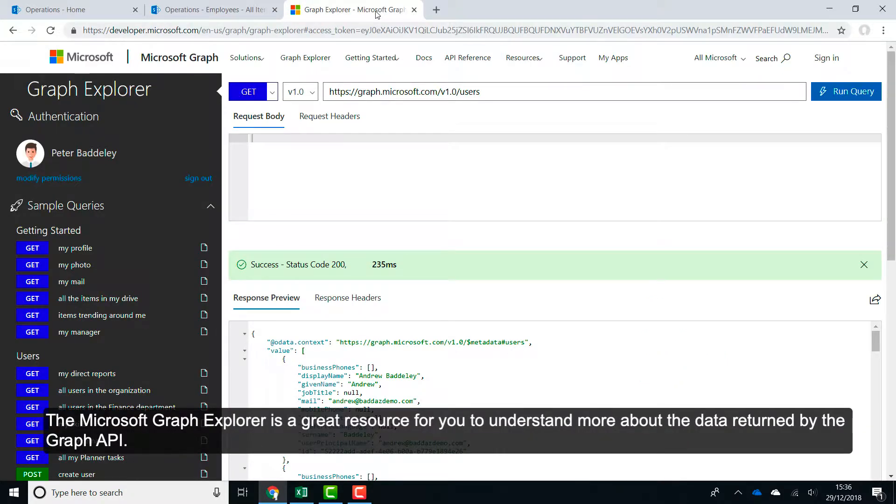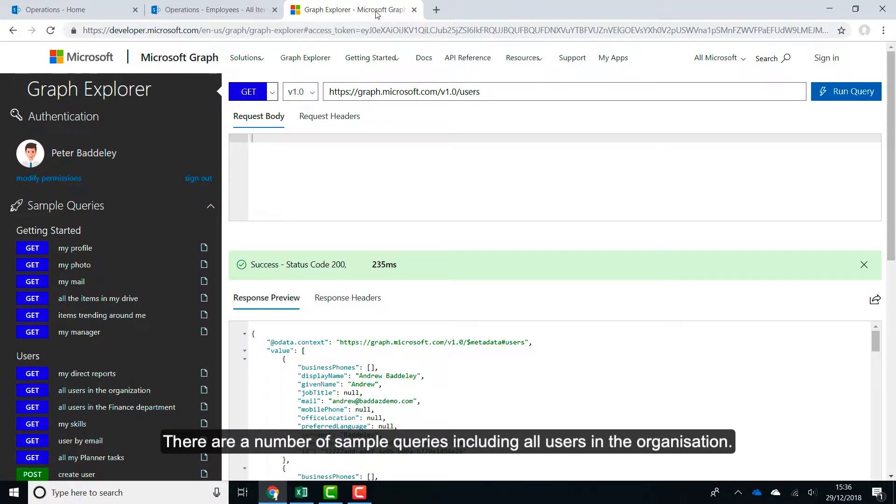The Microsoft Graph Explorer is a great resource for you to understand more about the data returned by the Graph API. There are a number of sample queries including all users in the organisation.